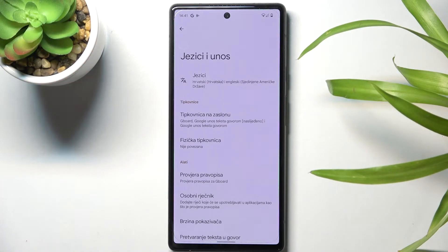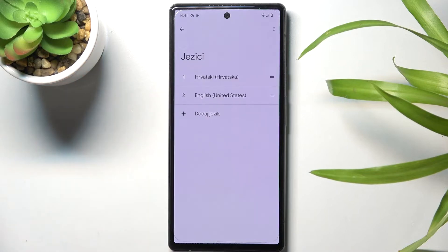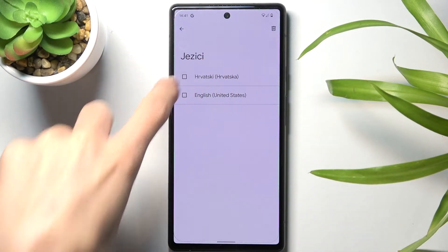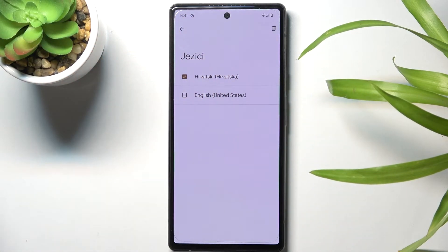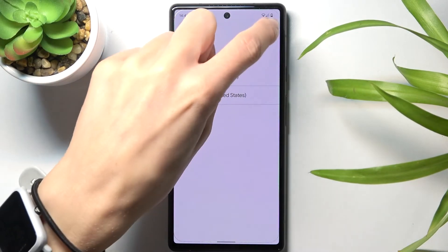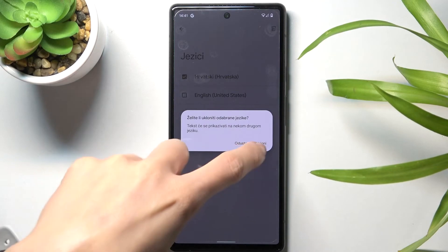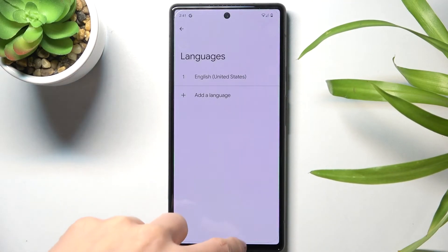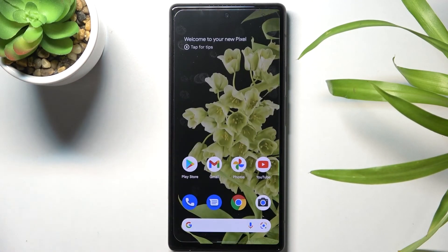Whenever you would like to change it again, just perform the same action. However, if you would like to remove some language from the system languages list, just tap on the more icon, pick Remove, mark the language that you want to delete, tap on the bin icon, and tap OK to confirm it. And this is how you can change languages on your Pixel 6.